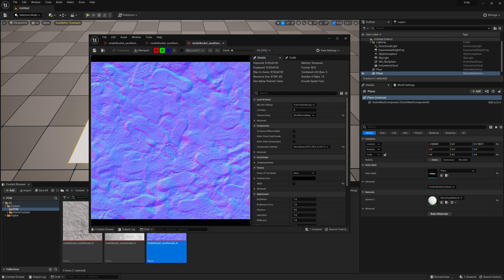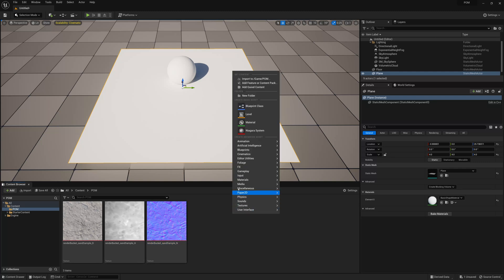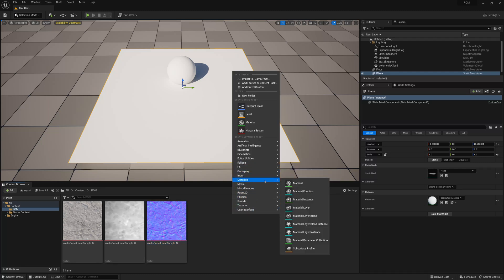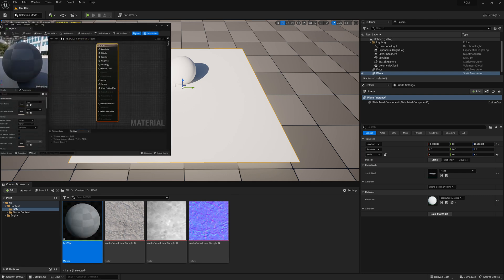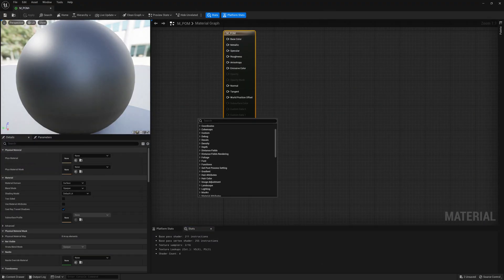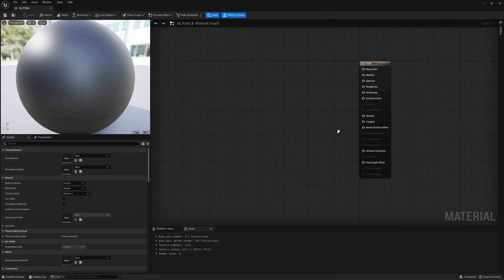Once you have your textures, the next thing we'll do is create a material. I'm going to right-click and create a new material, and I'll call it M_POM for Parallax Occlusion Mapping. Then I'll open up the material editor. Unreal already has a Parallax Occlusion Mapping node or network that you can start to set up.